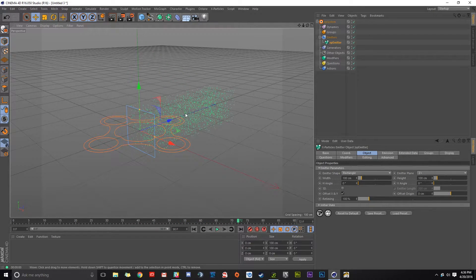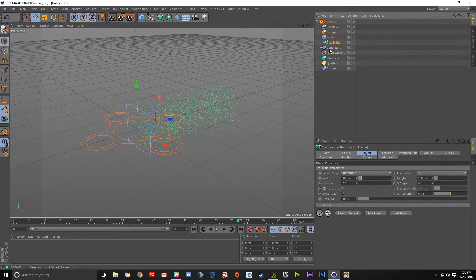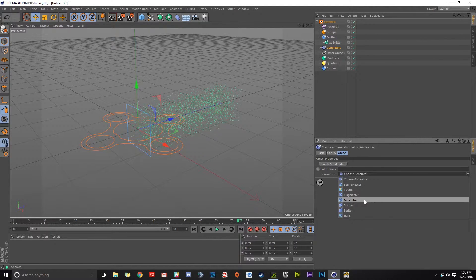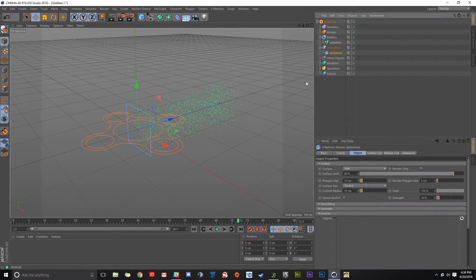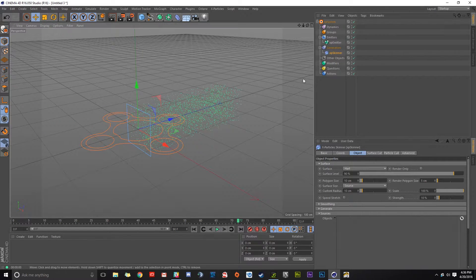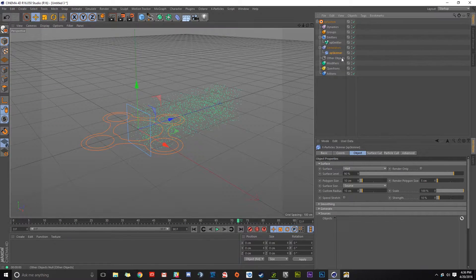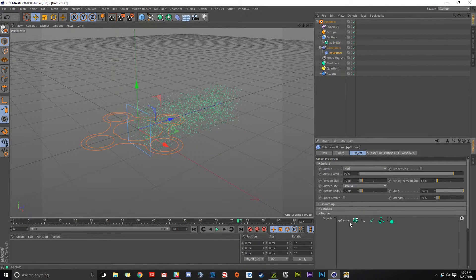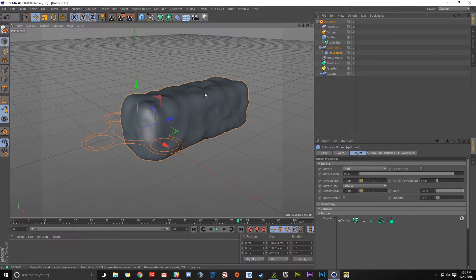Now just to show my point, we're going to go under generators and create a skinner. The way X Particles works is if you create some type of geometry with the emitter, then depth of field works just like with any other object, no problem. I'm going to click on my skinner and pull in my emitter.